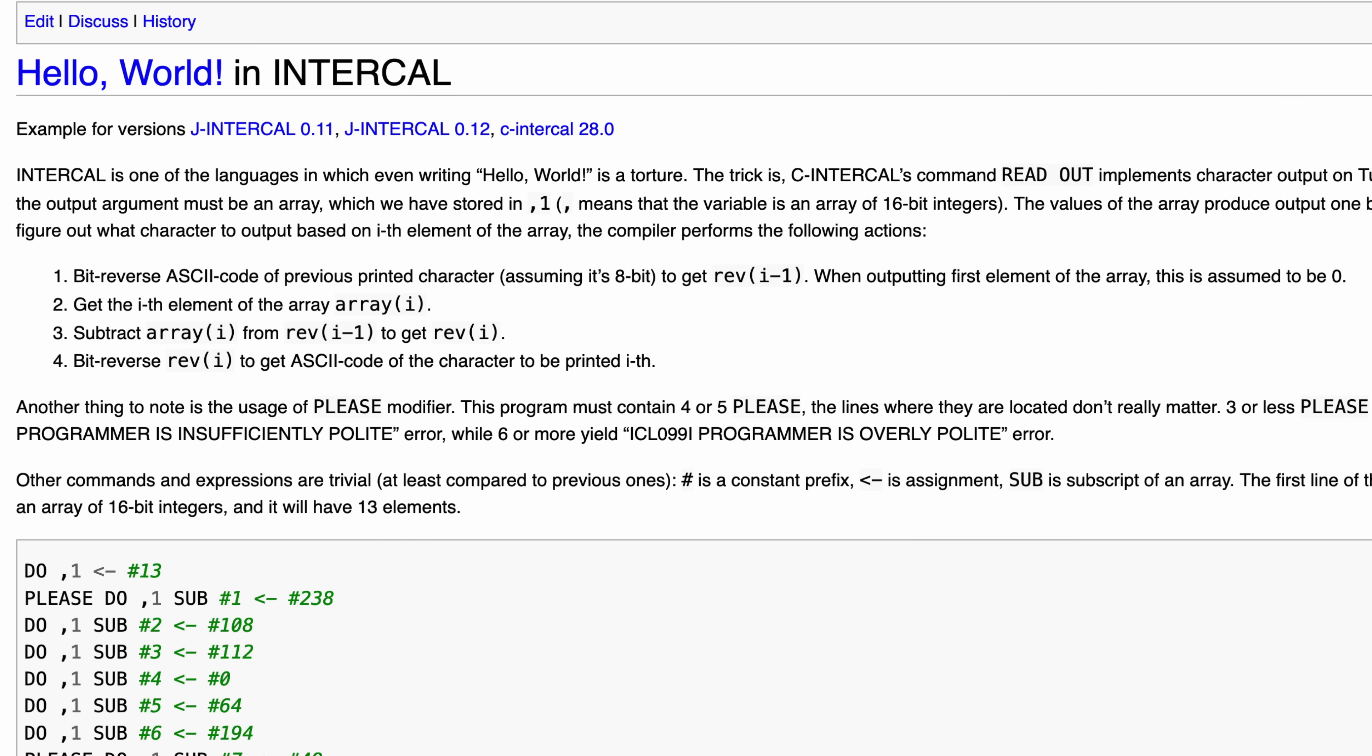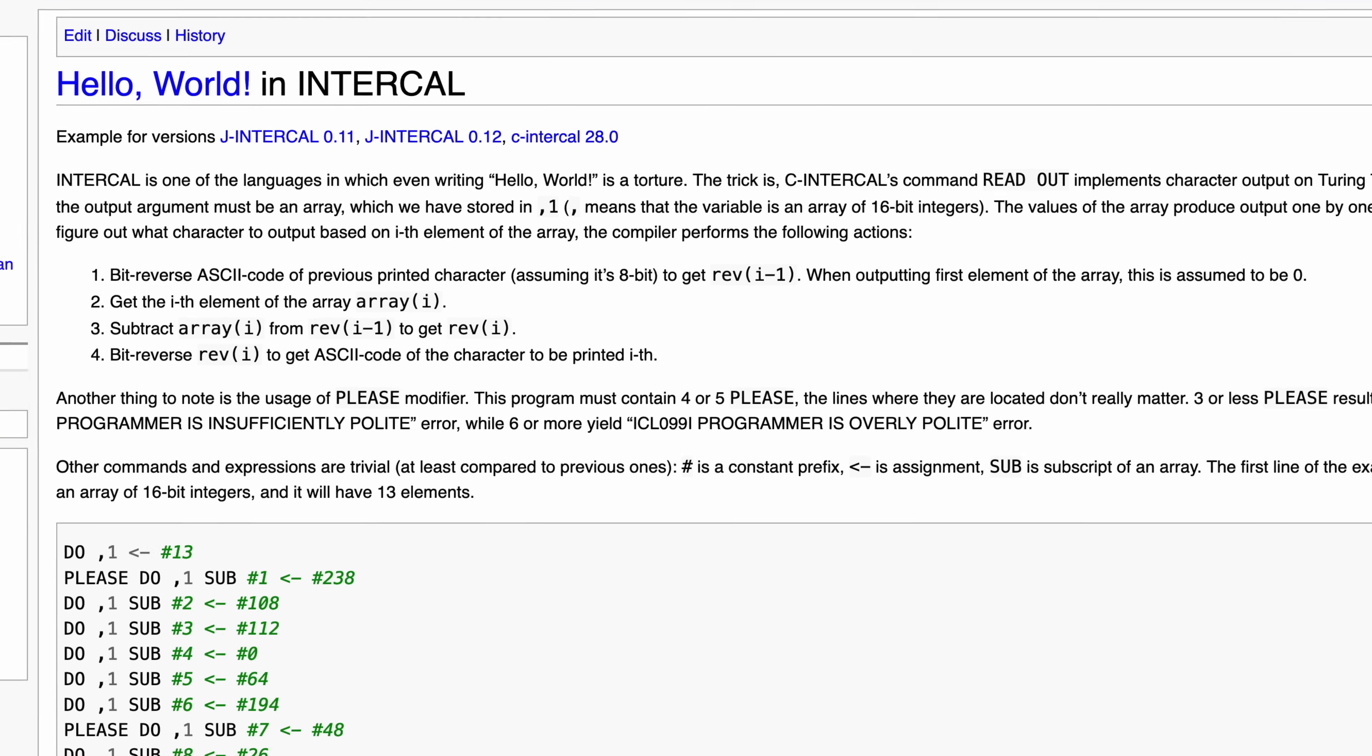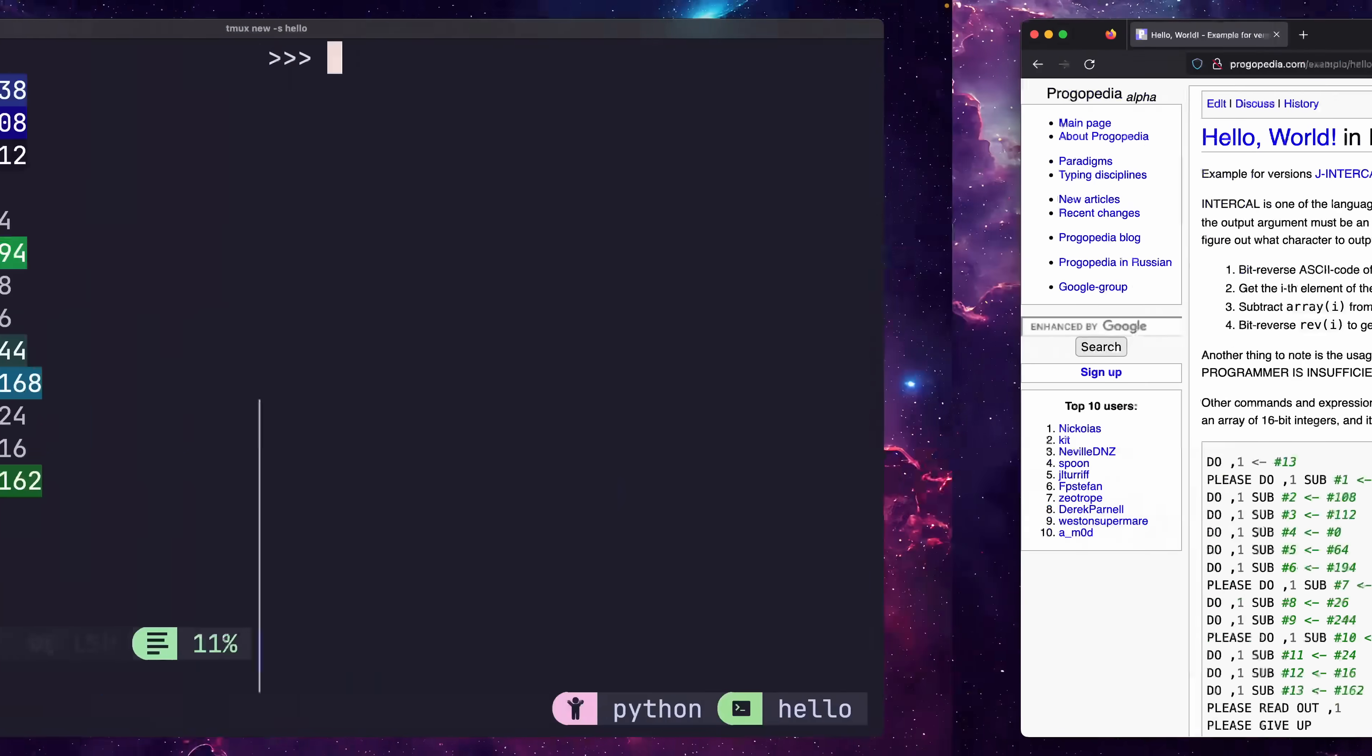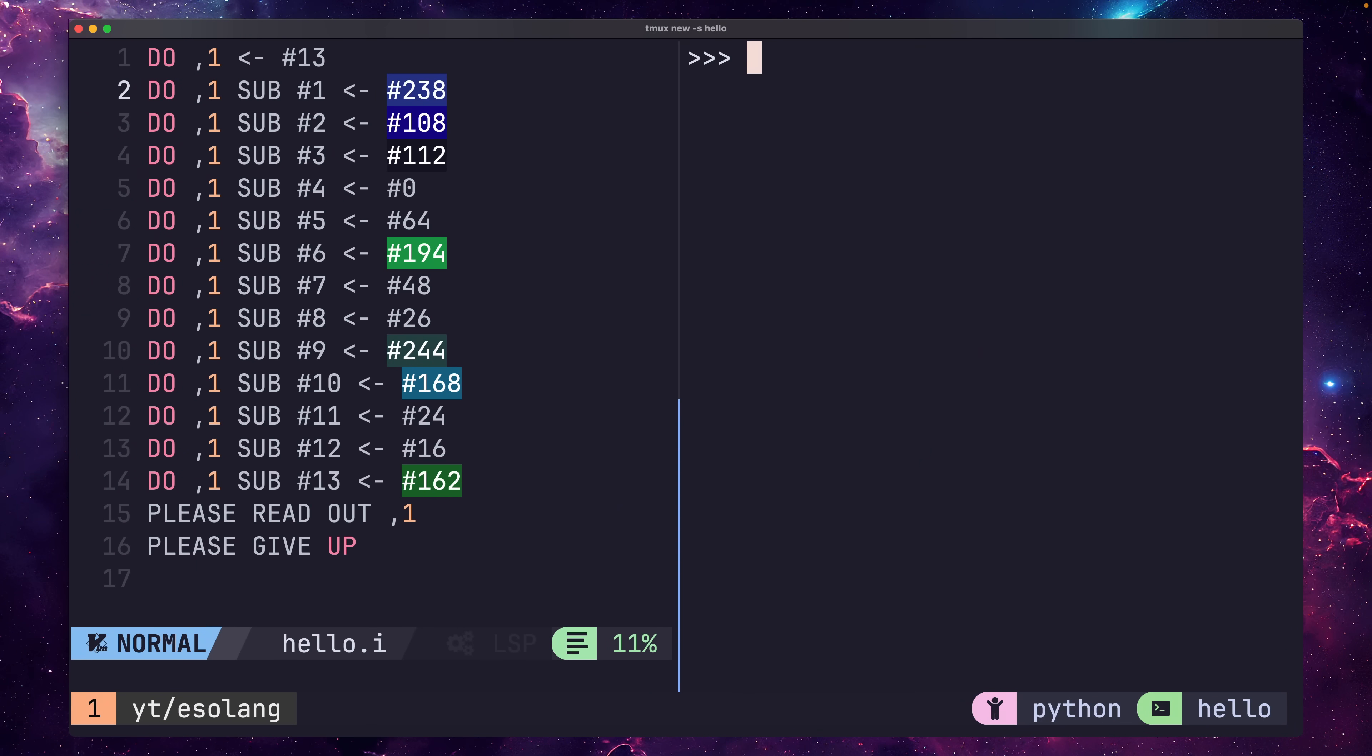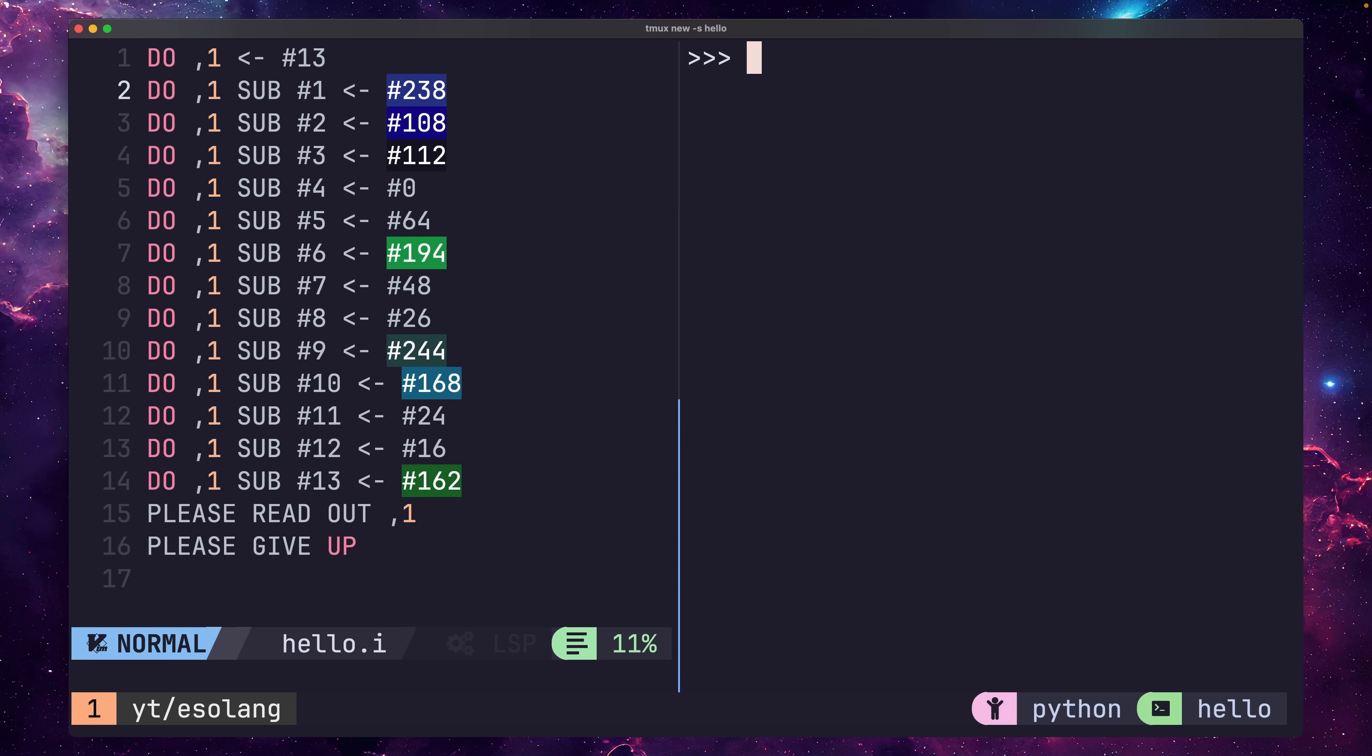This is a little complex, so bear with me. It took me a whole evening to figure it out. The algorithm is as follows. Step one, the compiler will take the ASCII value of the previously printed character and reverse its bits. If there was no previously printed value, such as when you're at the start of the array, then this value is zero.